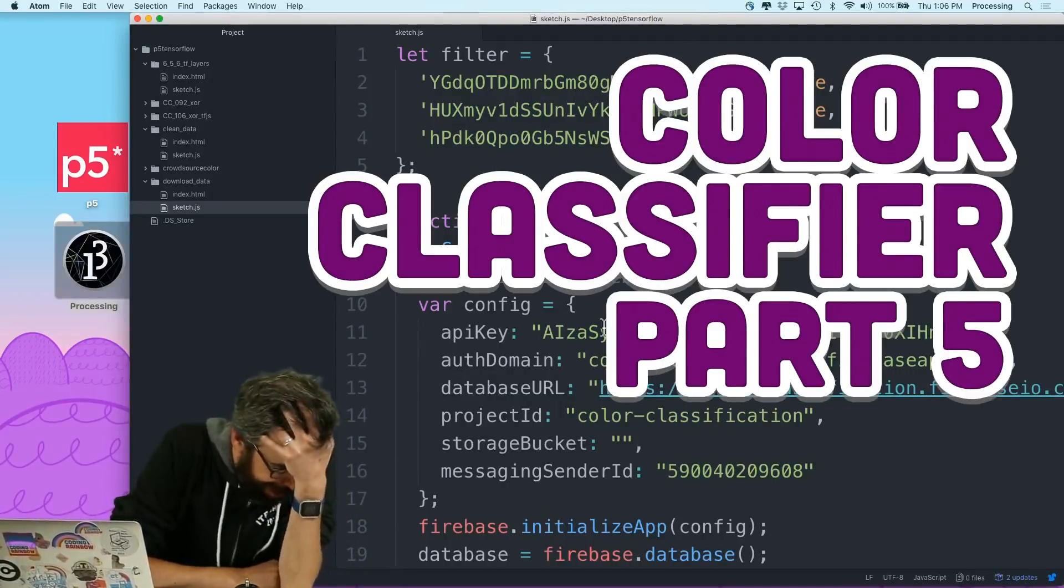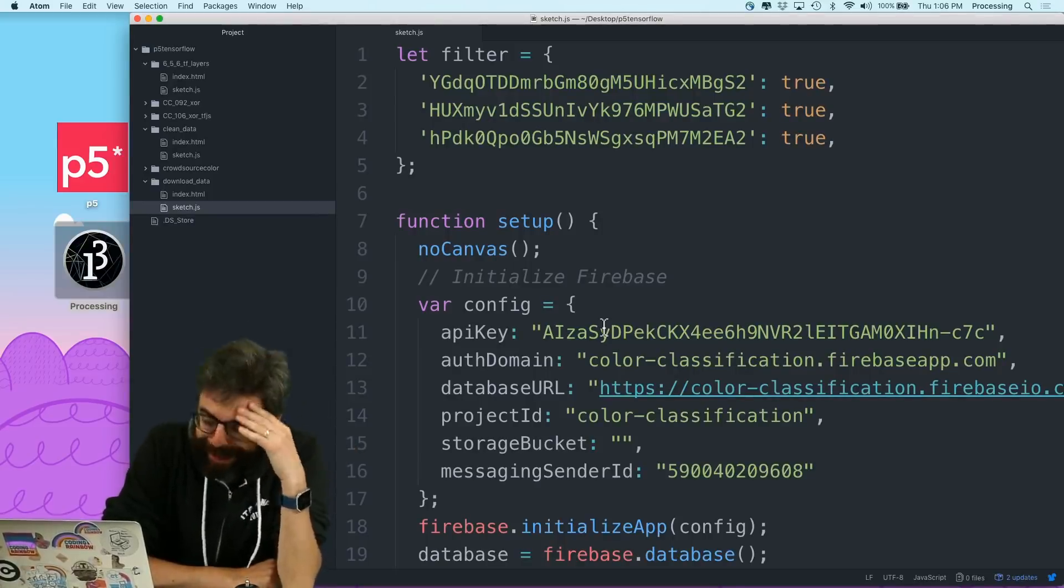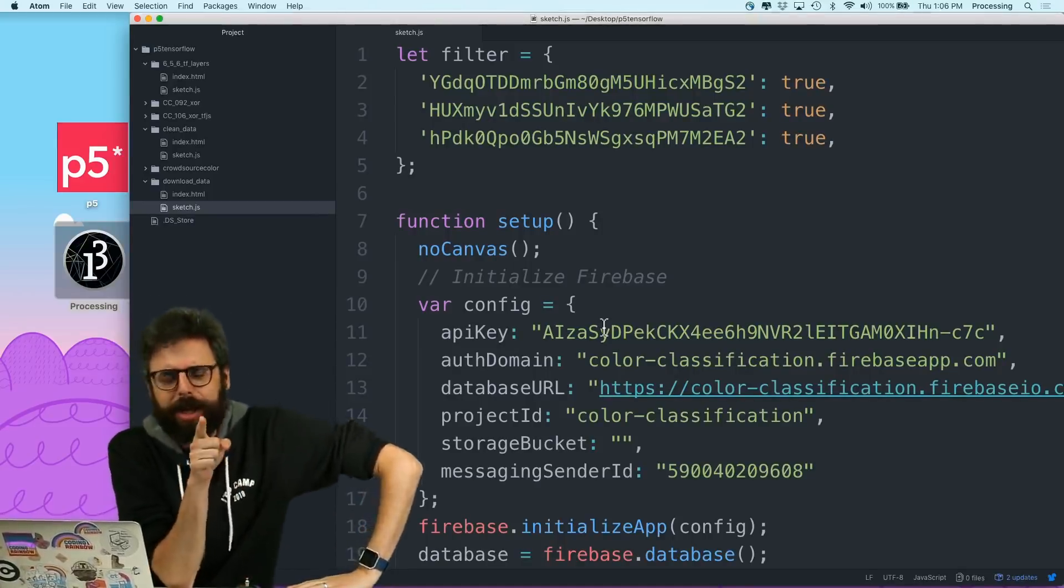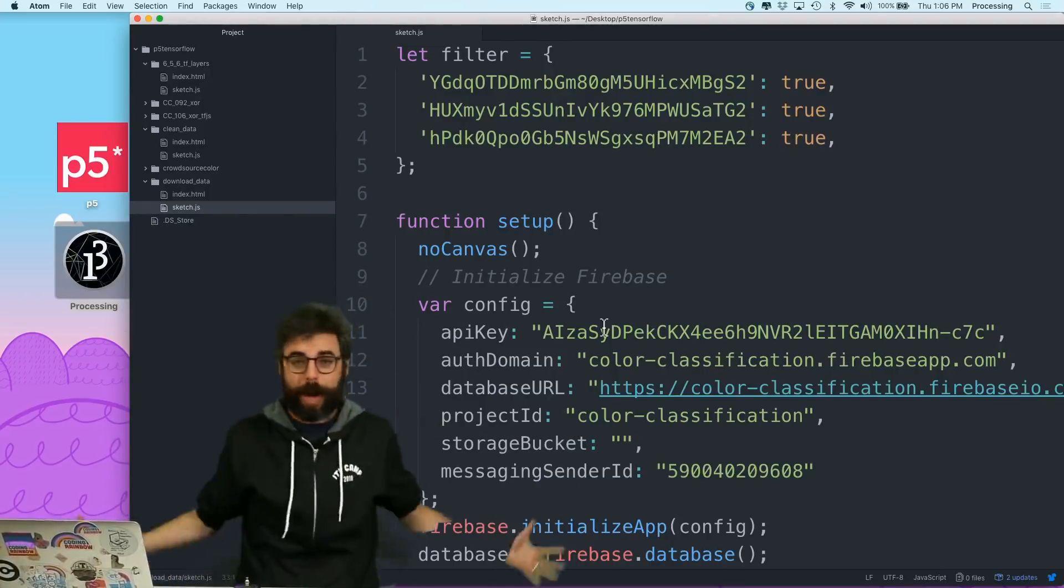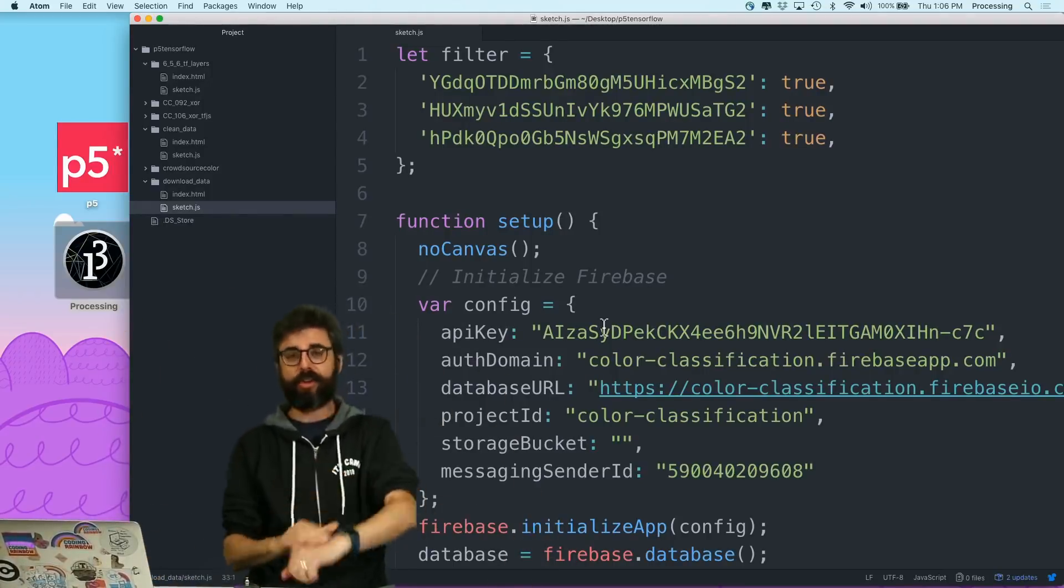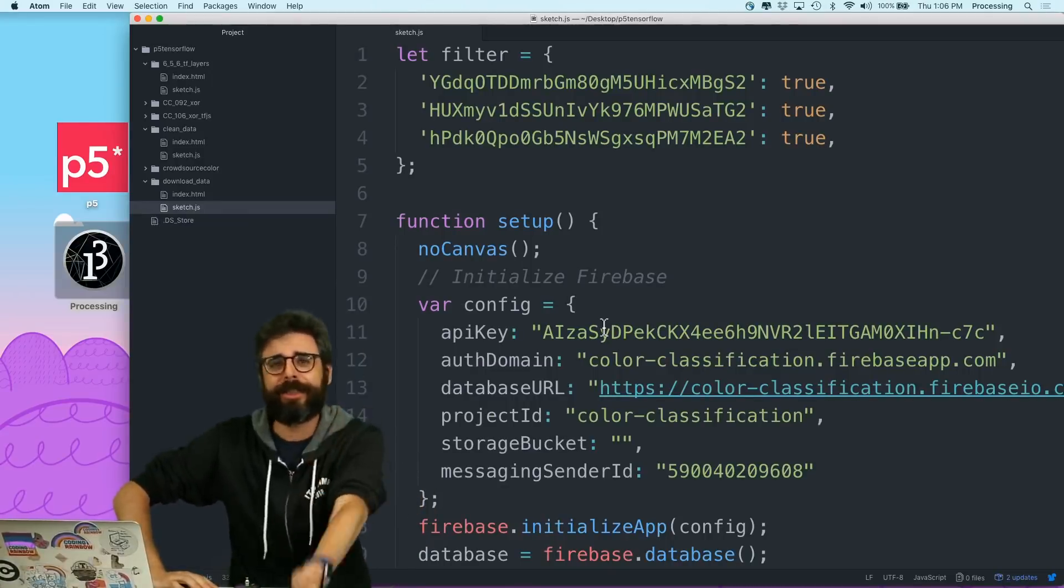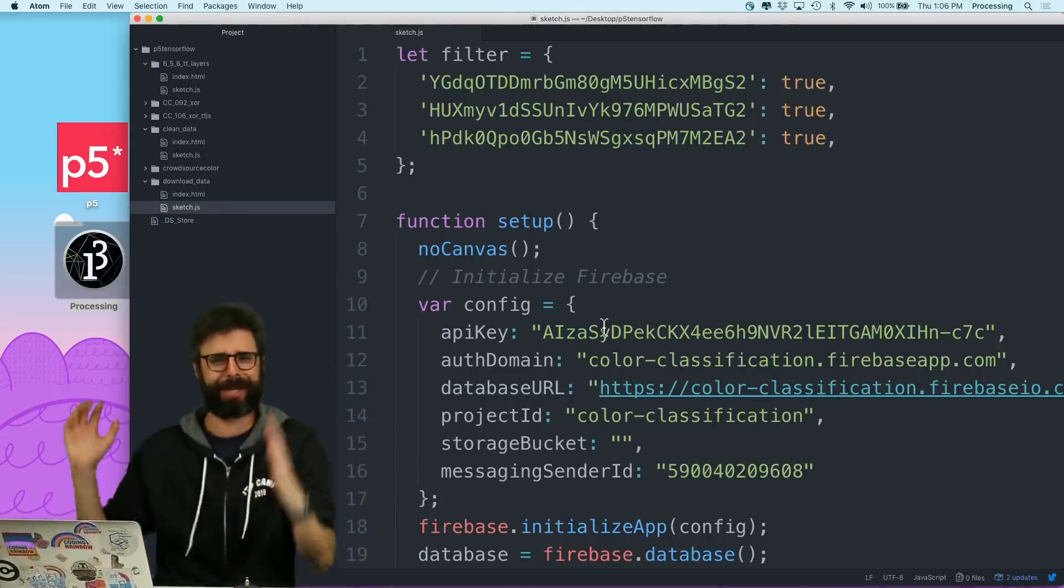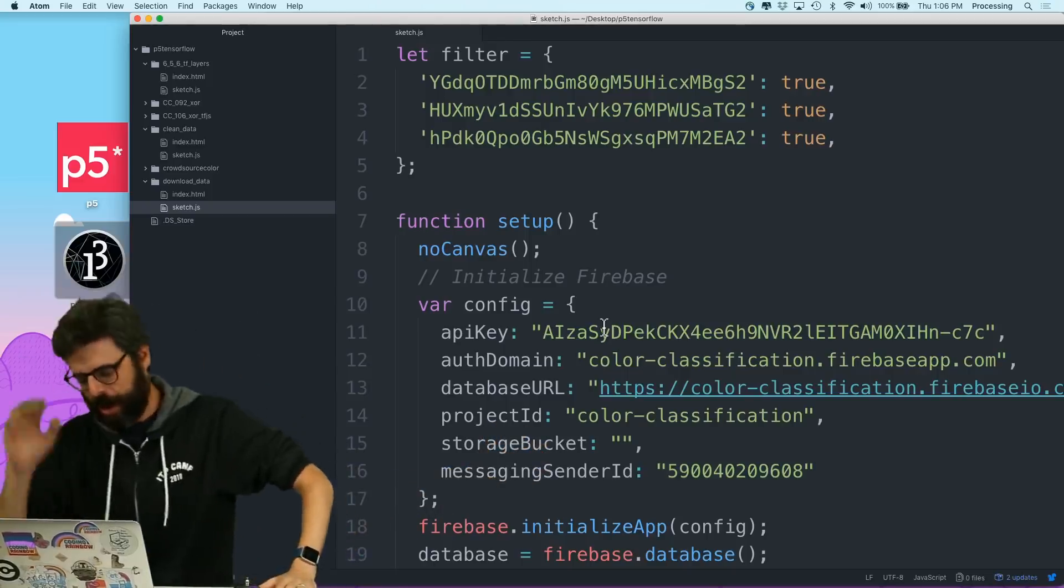Oh, hello. I'm here in part three of cleaning the data, supposedly. It's a lot of work. Just dealing with data is a whole project unto itself. I've been here for like 72 hours straight, and I haven't even looked at TensorFlow.js yet. I'm just looking at my data, and all I'm doing is color classification.